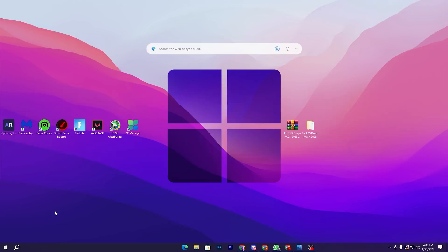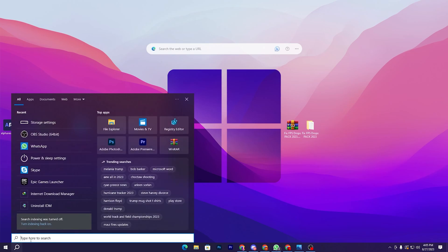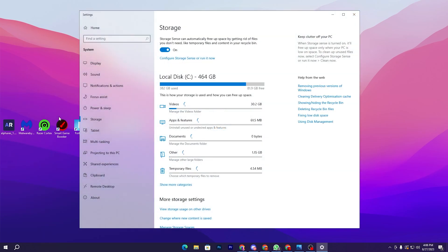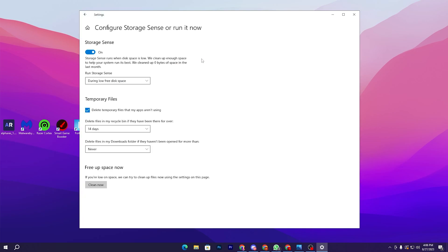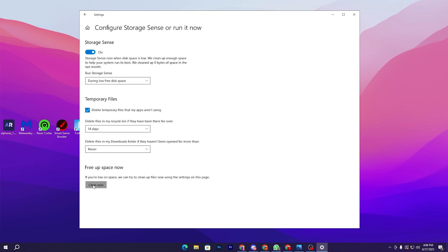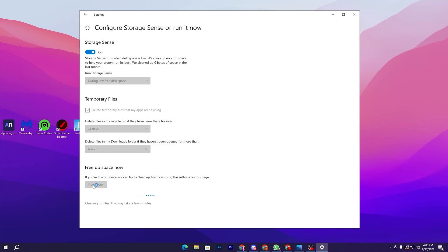In the very first step you need to optimize your storage and settings on your Windows. Go to the Windows search icon, search for Storage, and open up the Storage settings. Here you will find 'Configure Storage Sense or run it now.' Click on the configuration, turn on Storage Sense, set it to run during low free disk space, then go to Temporary Files, check that box, and set it to 14 days.